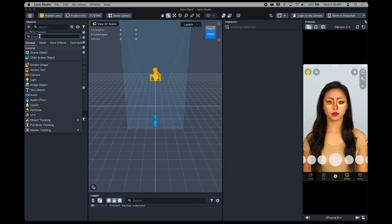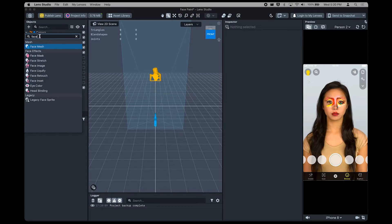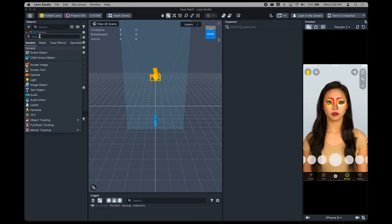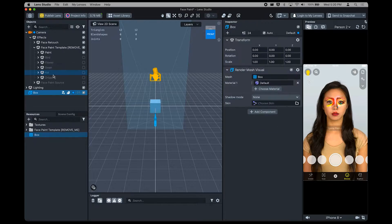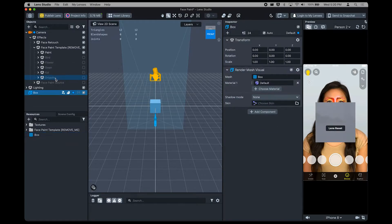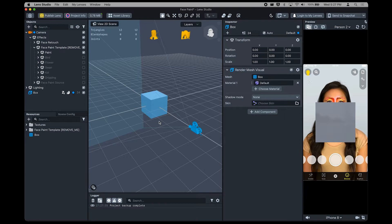For example, if you type in Face, you can find all the effects related to the face. If you want to add your own effect, just navigate to the one you want. Here, we'll add a mesh in the form of a box. Just left-click and then presto! It's added to your Objects panel. Okay, so you've added your box. Hi, Mr. Box!